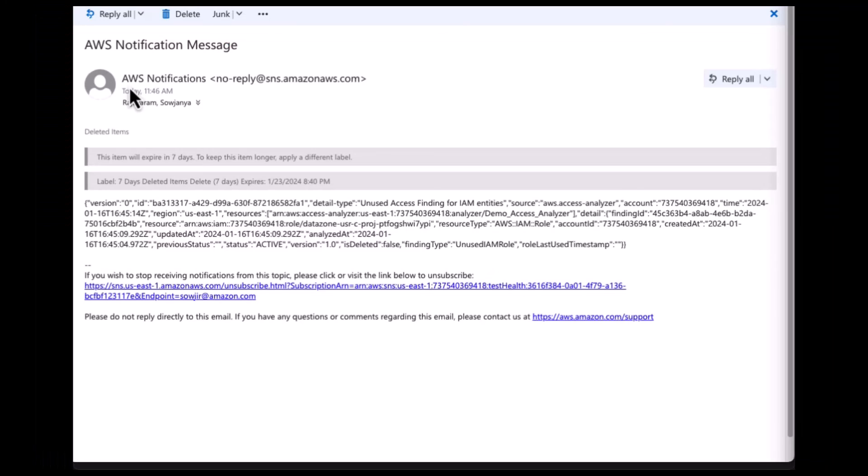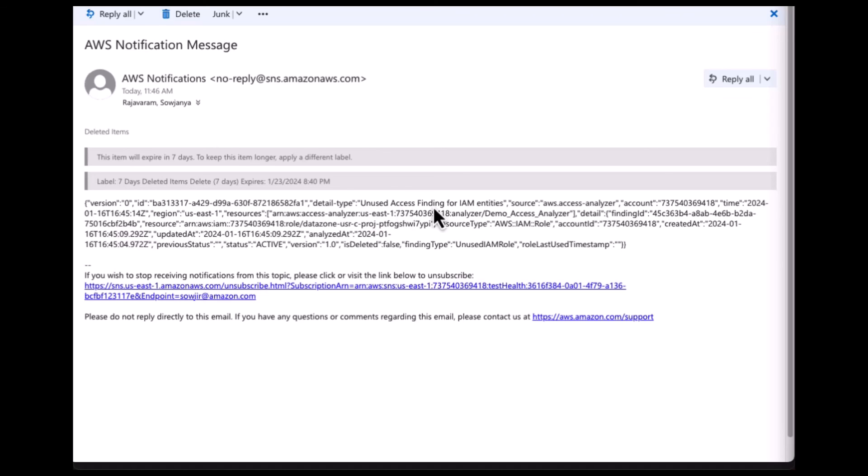Once the email subscription is verified, you will start seeing email notifications from Access Analyzer with the details of the finding, unused access finding for IAM entities from the demo Access Analyzer.